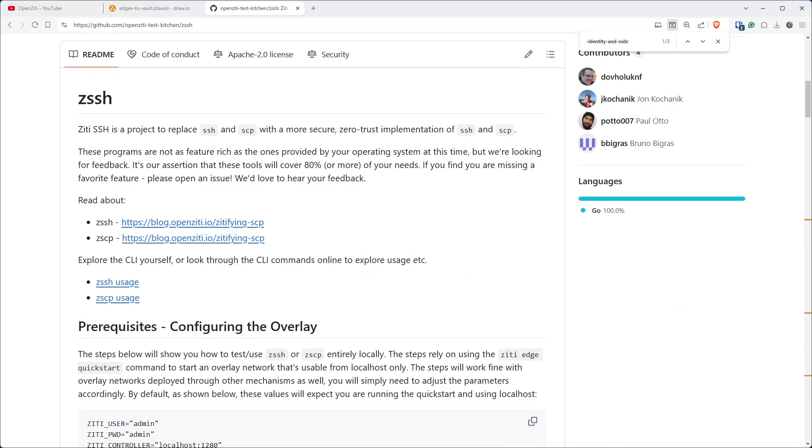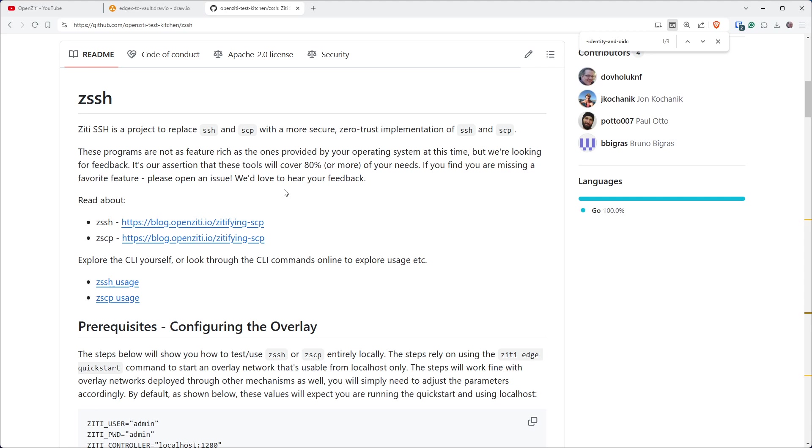If you're not familiar with the ZSSH project, come on out to github.com/OpenZD-test-kitchen/ZSSH and find the ZSSH project. The readme will have quick and easy steps that you can use to test everything locally, and it'll require you to set some environment variables and run some ZD commands.